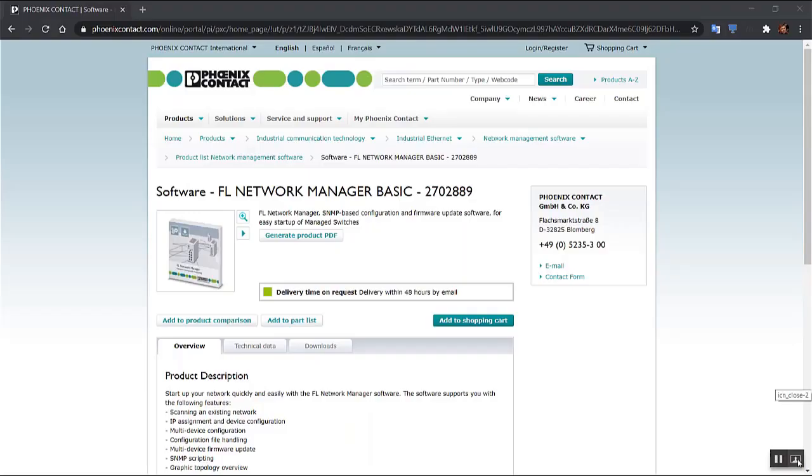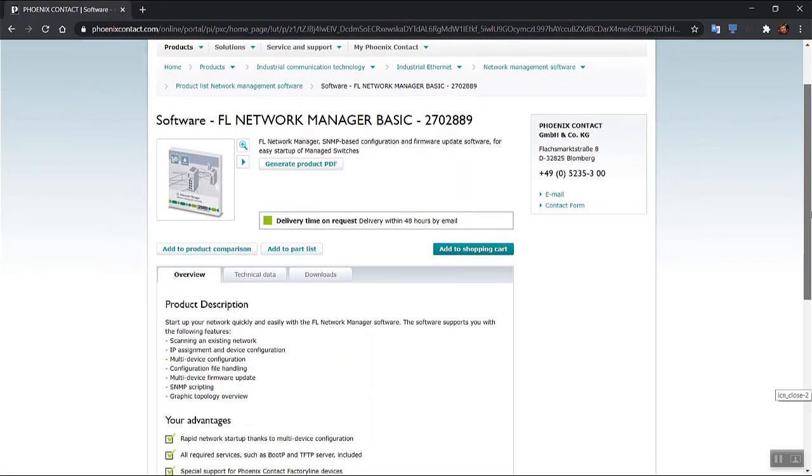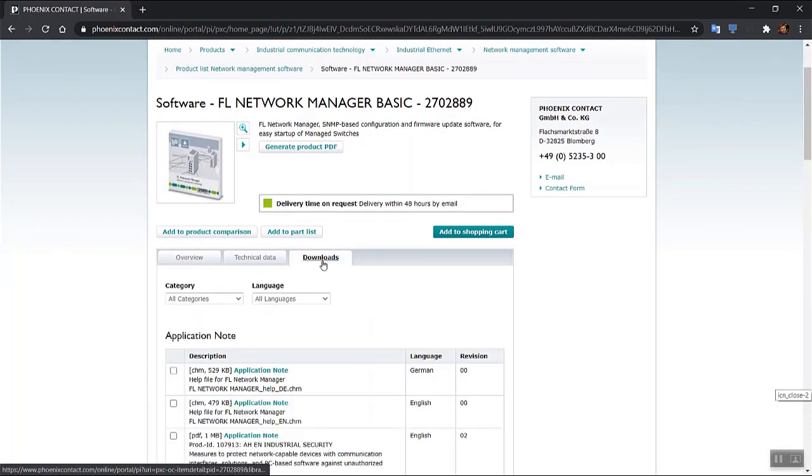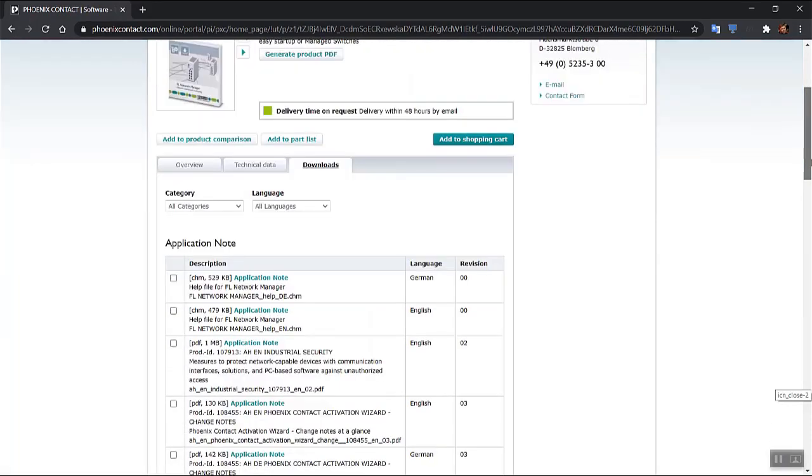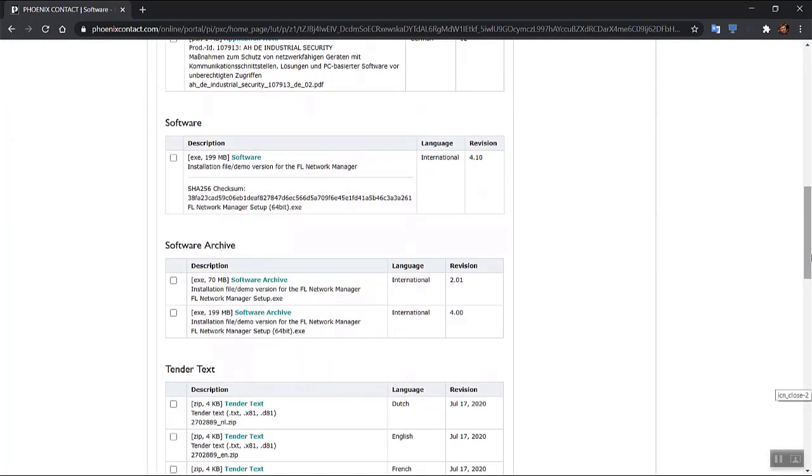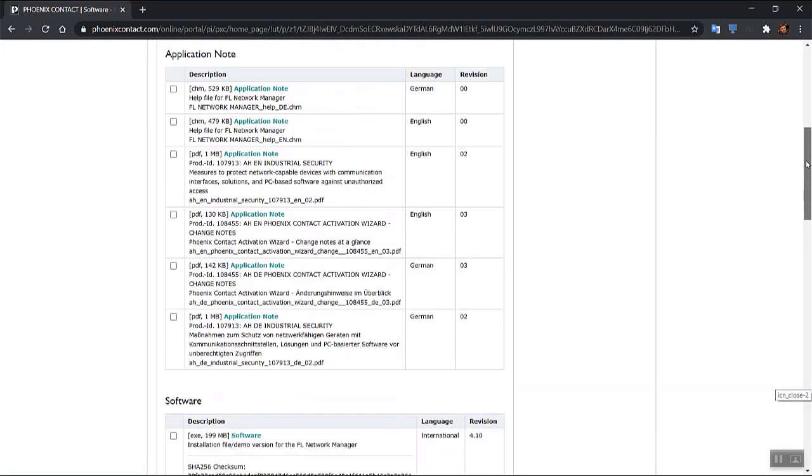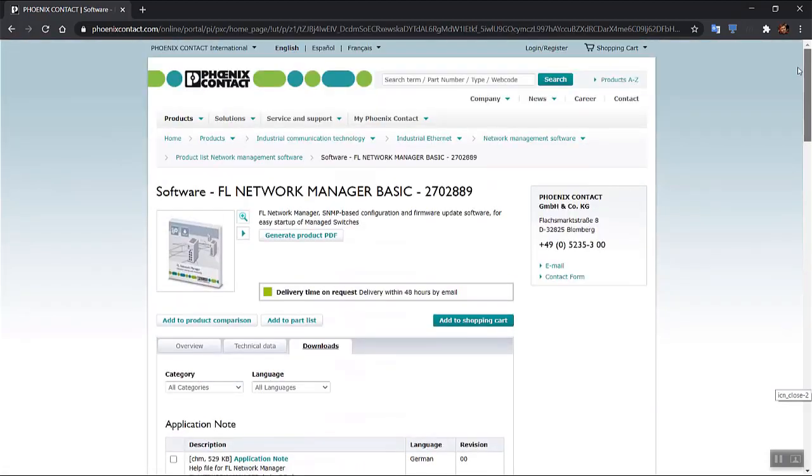So I'll just switch to the web page. This is the Phoenix Contact website and I've navigated to the FL Network Manager home page. You can download a demo version from our website here in the software section. That demo version will run for 30 days so you can try out what you see in the video here.